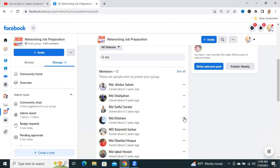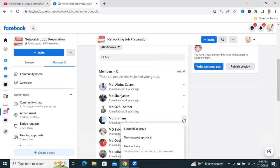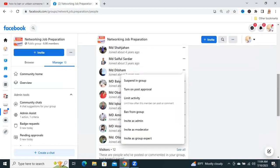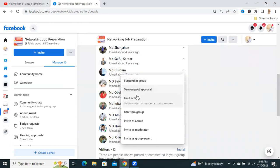Click on the 3-dot icon here, and you will find some options: Suspend in Group, Turn On Post Approval, Limit Activity, and Ban from the Group.